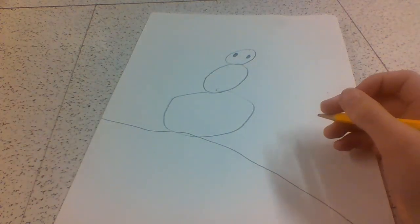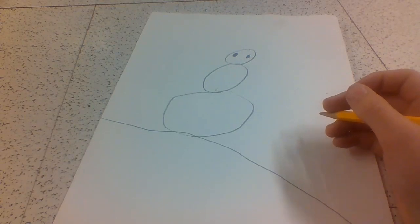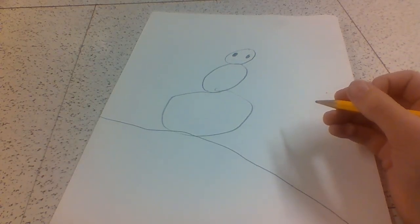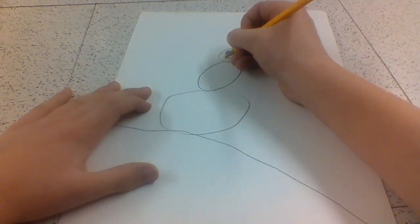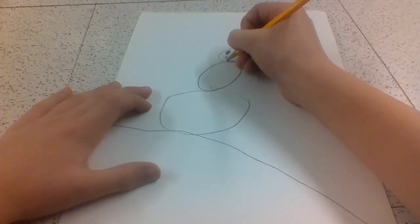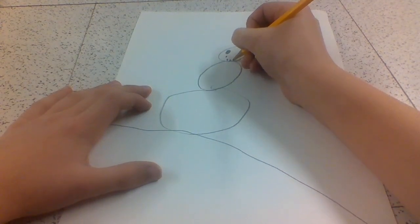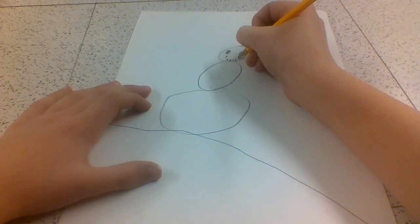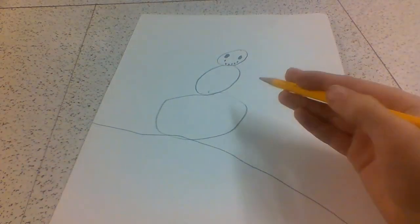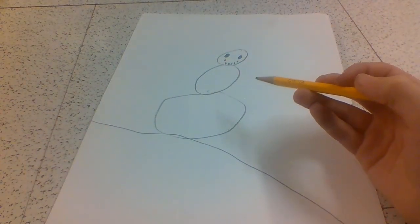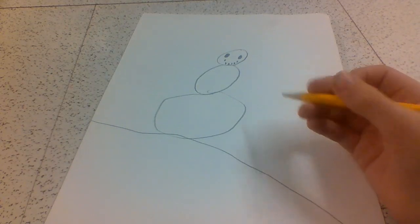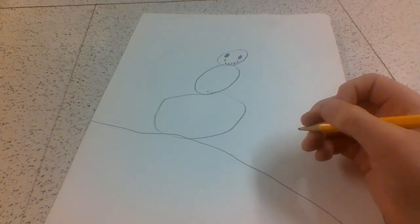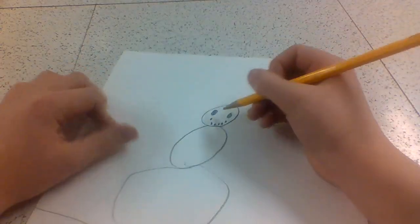After that, draw a dotted mouth on the same top circle. So what I'm going to do is you're going to go... Alright, and then draw a carrot nose on the face, aka the top circle, like this.